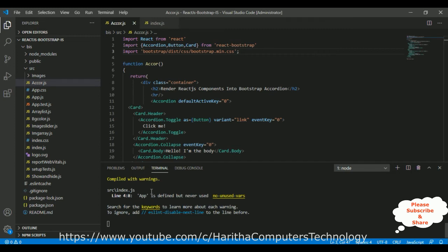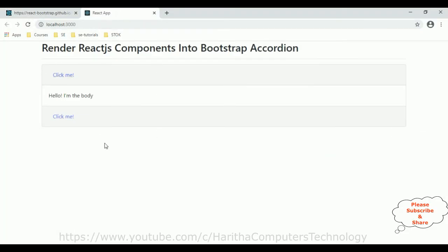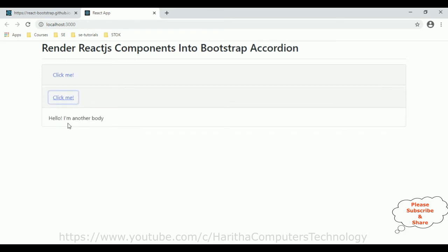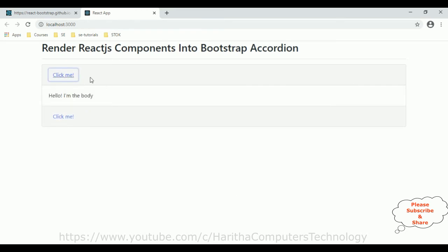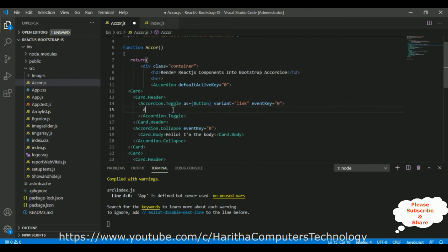It compiled successfully — showing warnings because we haven't added the App component yet. Reload the browser and it's already showing the accordion panel. Click to open it. Now let's modify this accordion: toggle label 'Component One' to 'App Component' and add the app component inside.